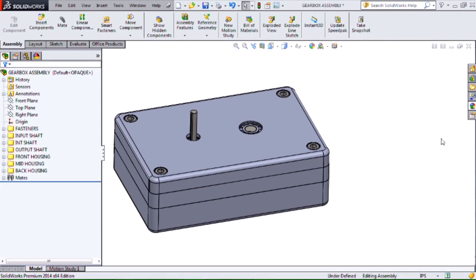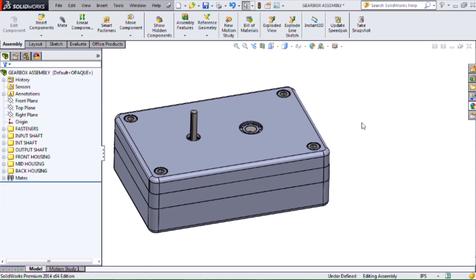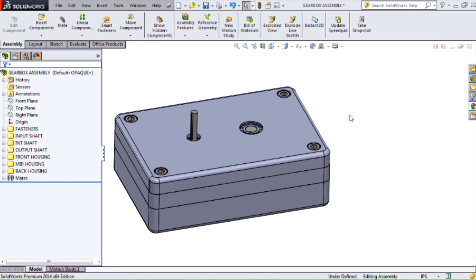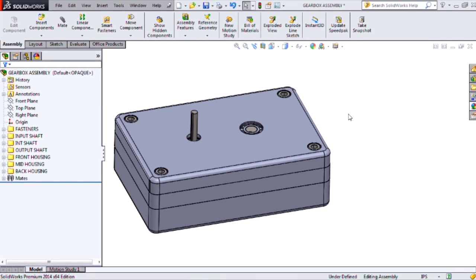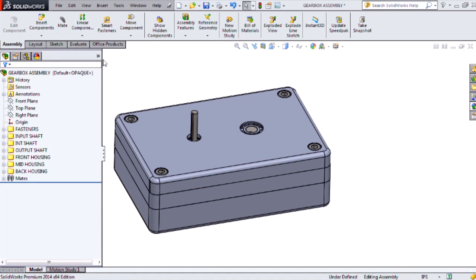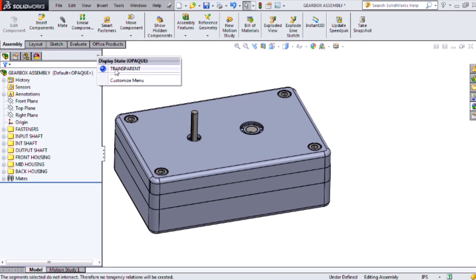Hi, my name is Ryan Navarro and I'm an Applications Engineer at Hawkridge Systems. Today I'm going to be showing you a new feature of SOLIDWORKS 2014, which is our ability to add rotation to our exploded views.